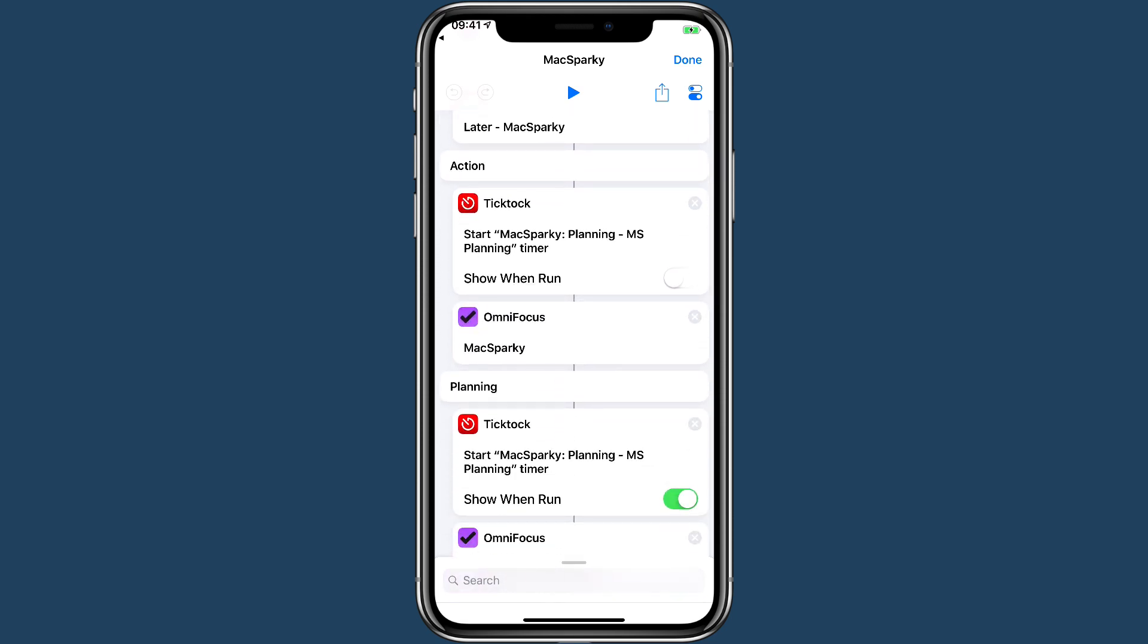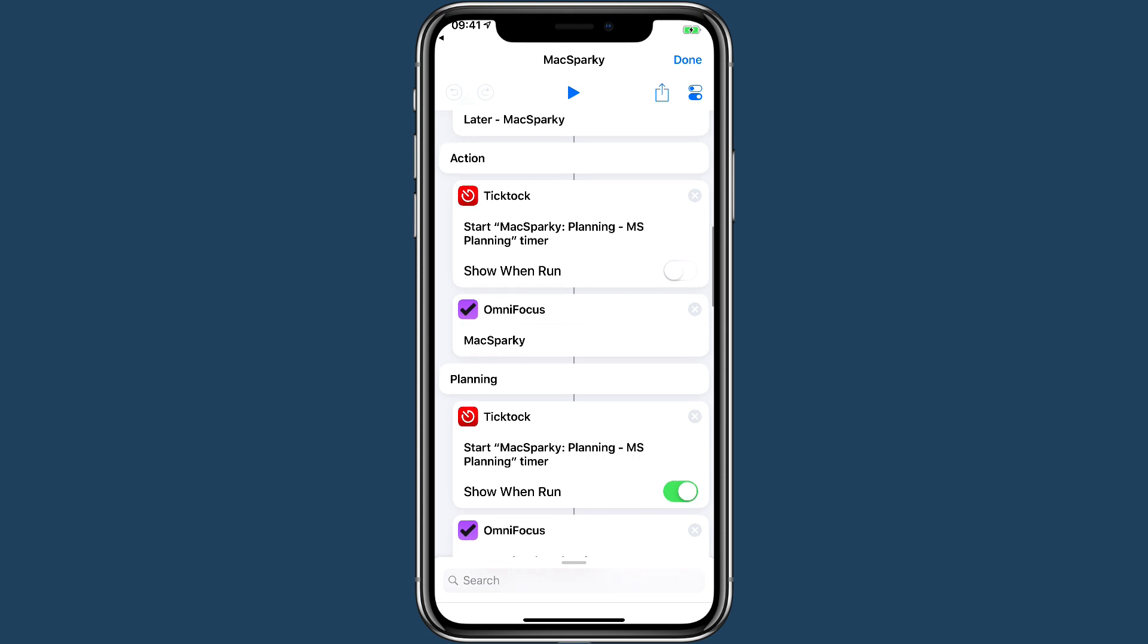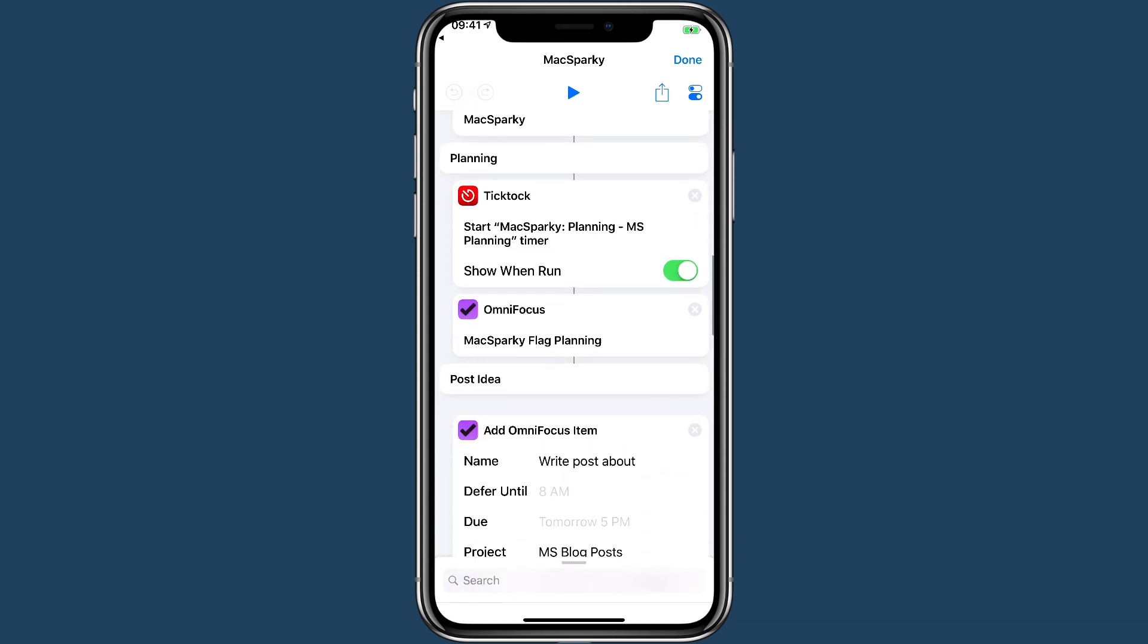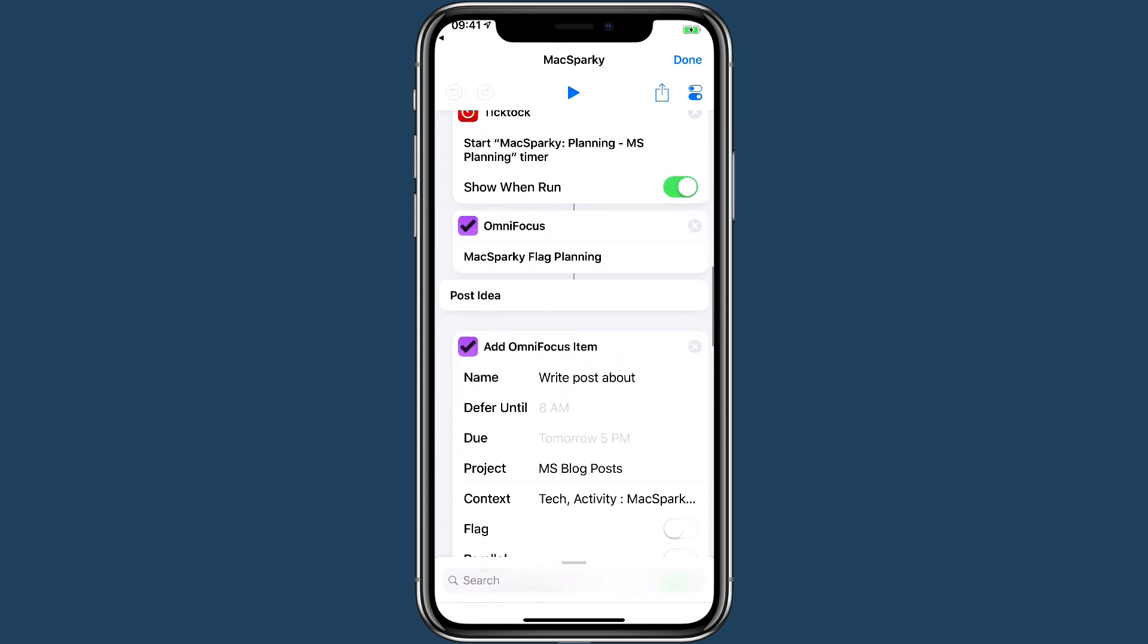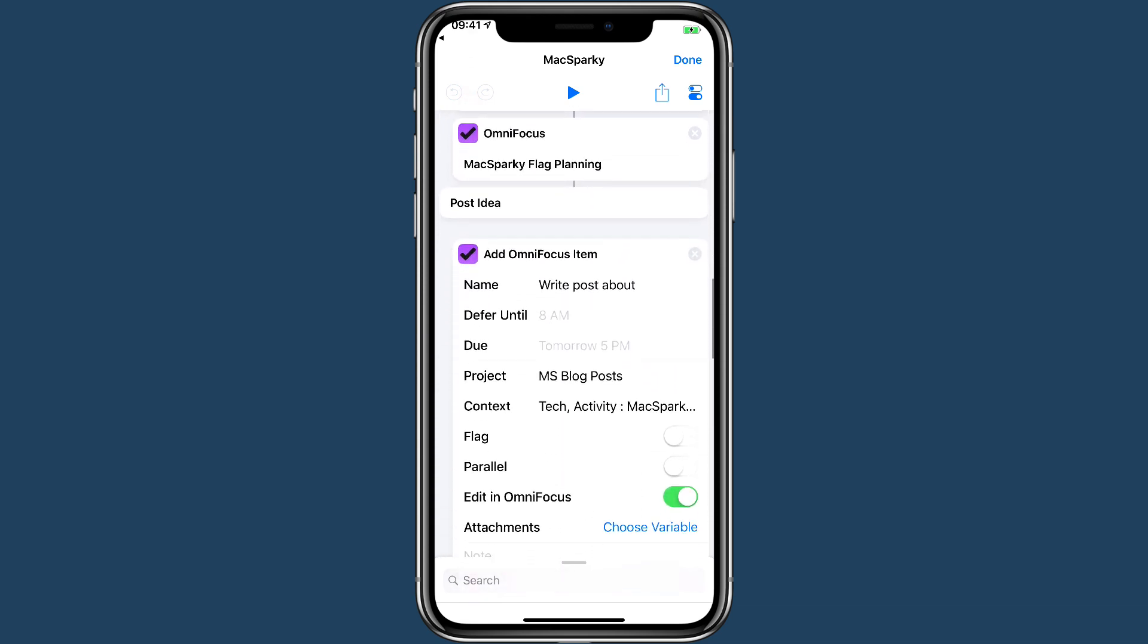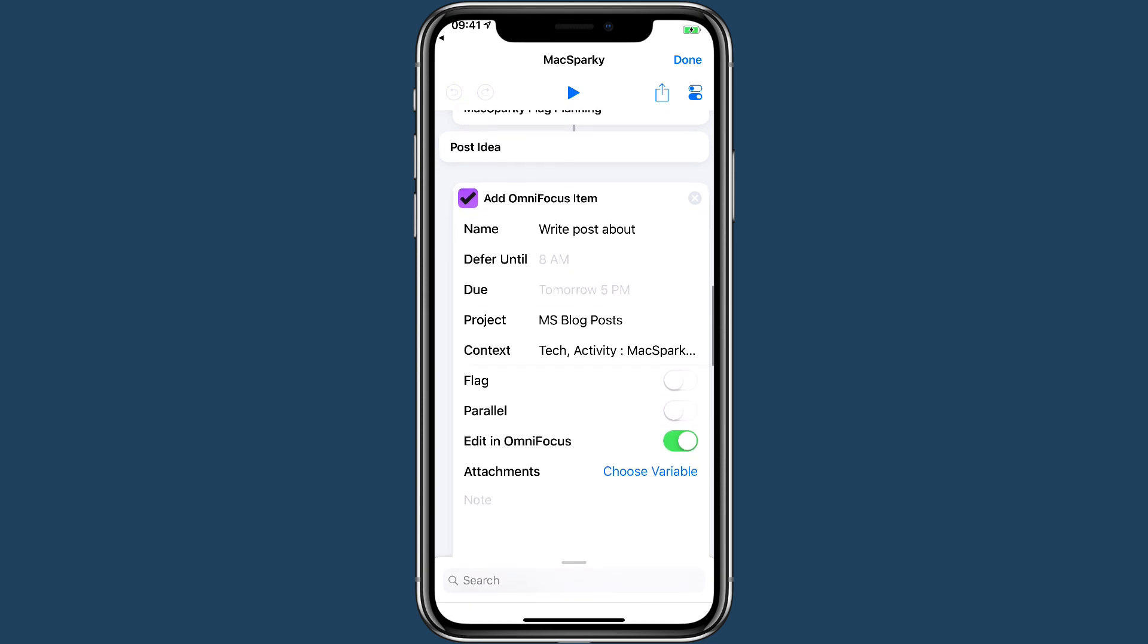Action is a perspective in OmniFocus. Once again, it sets a timer and goes to that. I do the same thing for some of the other OmniFocus stuff.